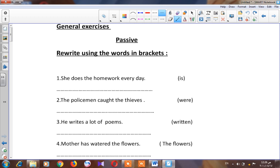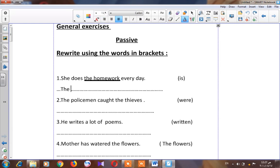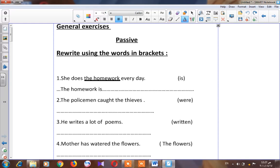The homework is the object. So I have to start with the object when I want to change into passive. I will start with the word 'the homework.' Our verb is in the present, so I have to put the verb 'to be' in the present form: 'is.' The past participle of the verb 'do' is 'done.' So I will write: 'The homework is done.'